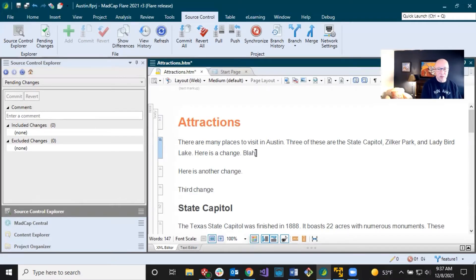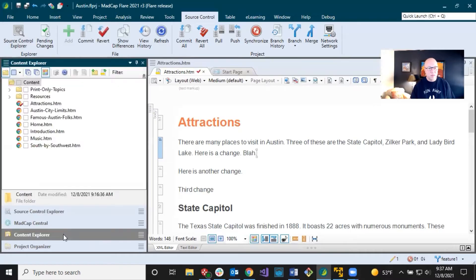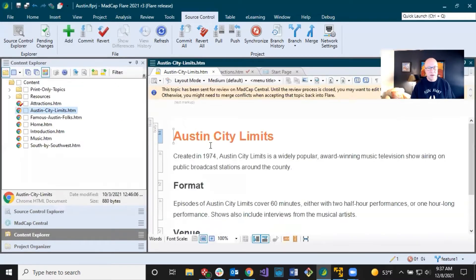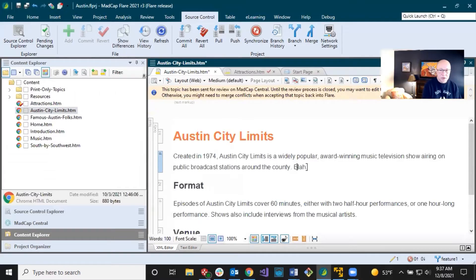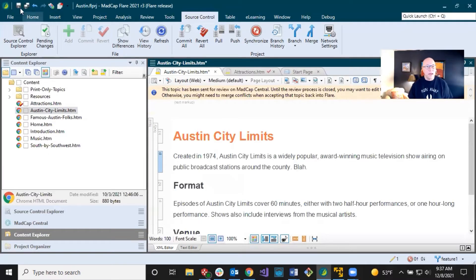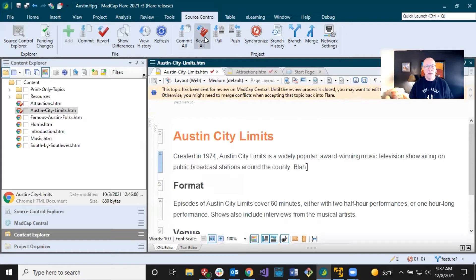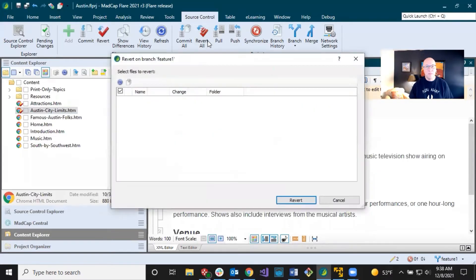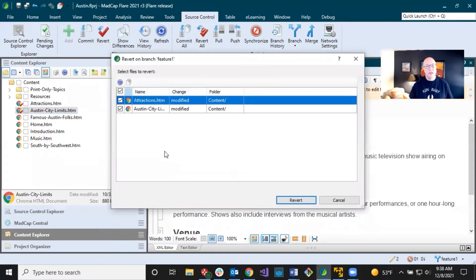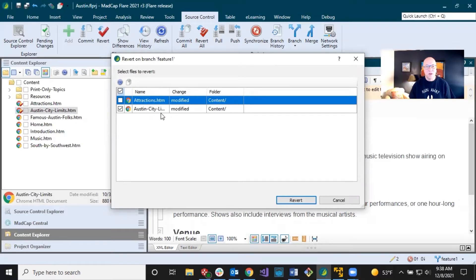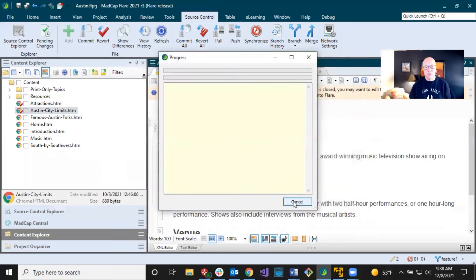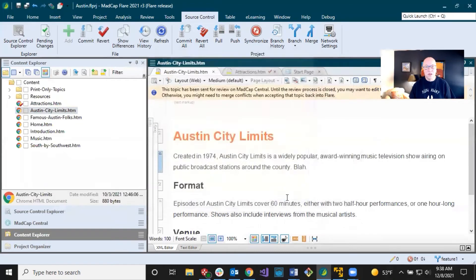So I could type blah here, save that. Let's go open up another topic in here and I'll type blah on here also and save it. And so now I can do revert all, and that's going to list every file that I've changed. And so I might decide, oh, I want to revert one of them, but not the other. So I could do that. I'm going to keep it in attractions. I'm going to revert Austin city limits. So I do a revert like that.